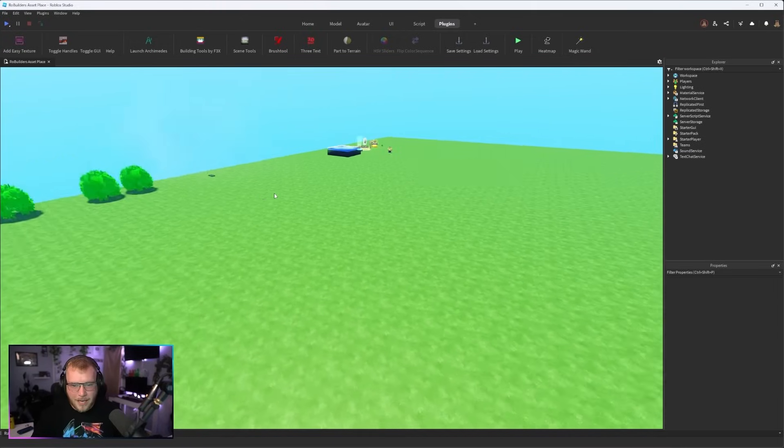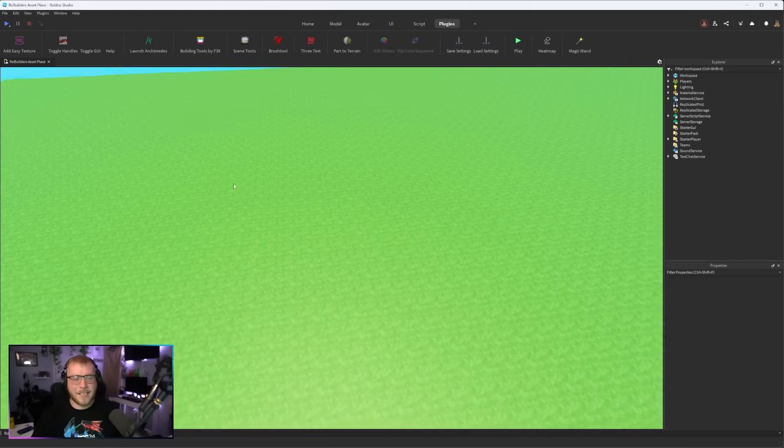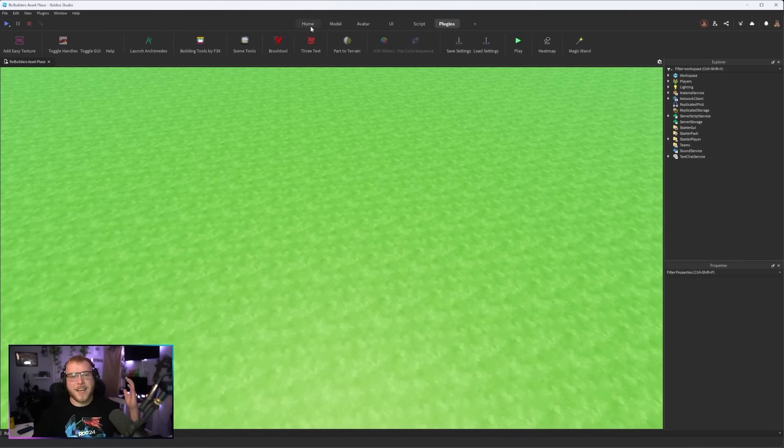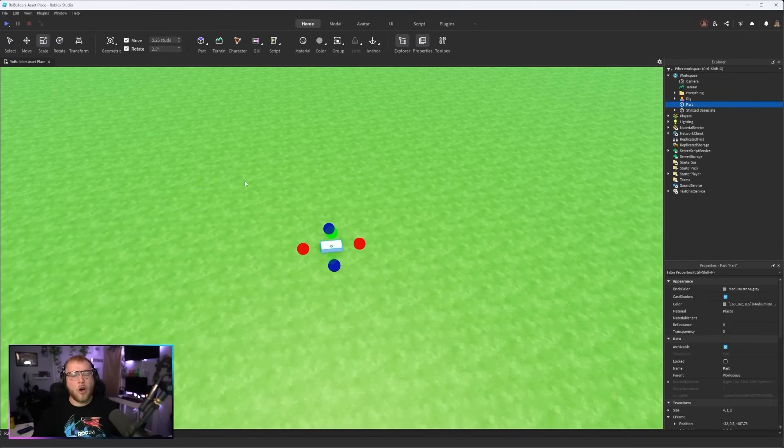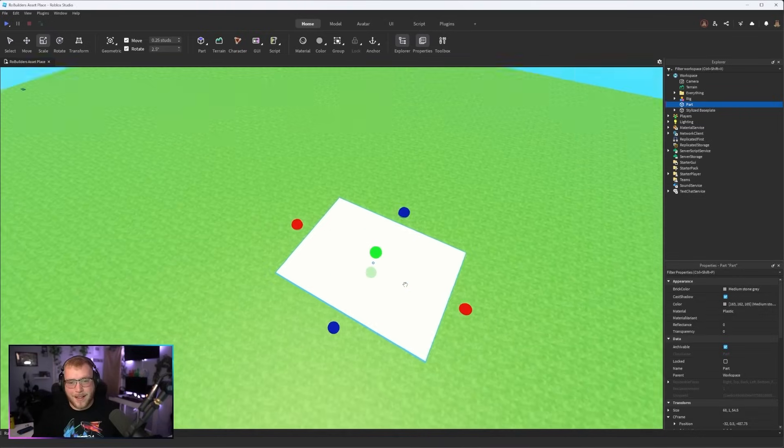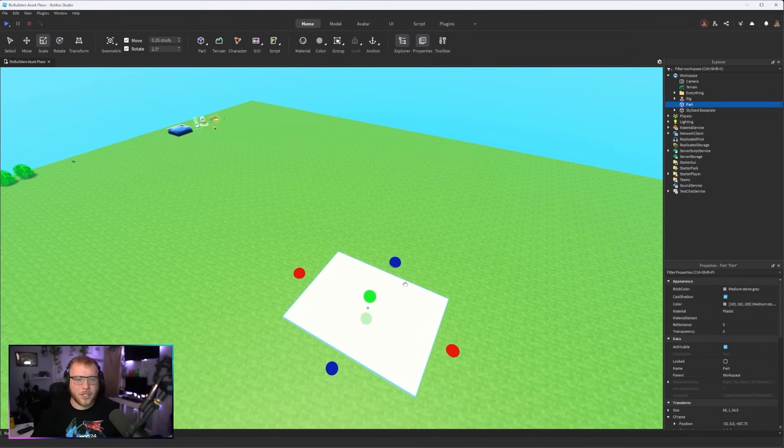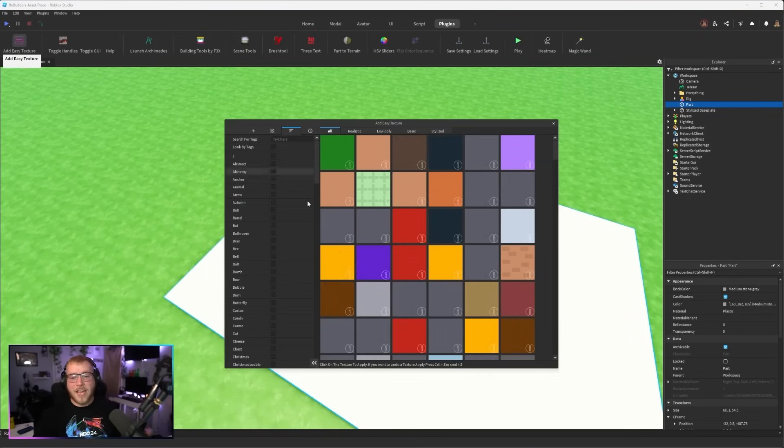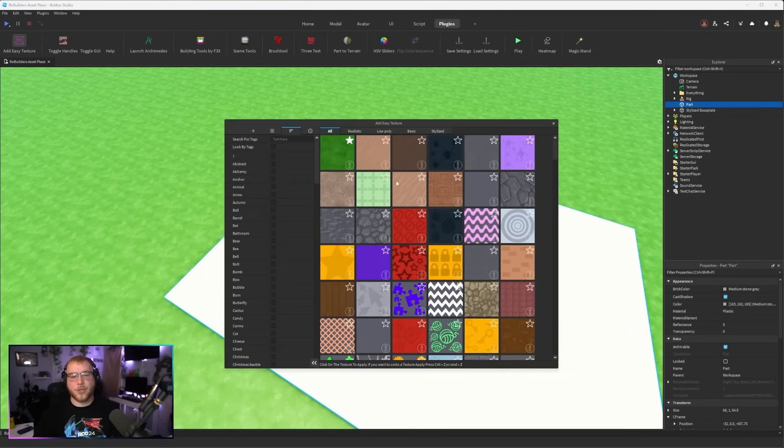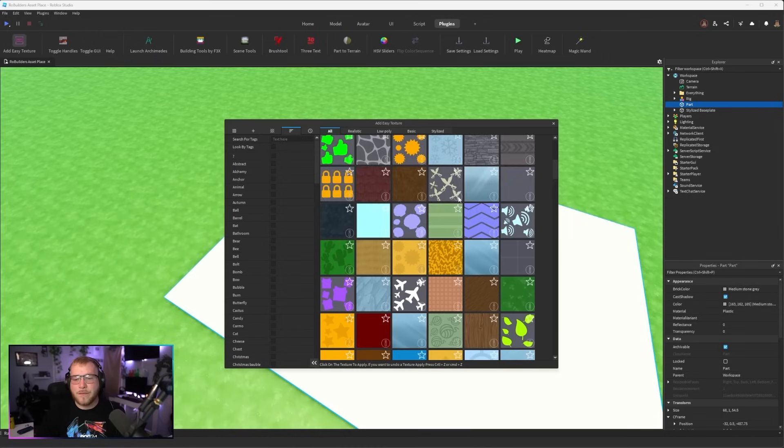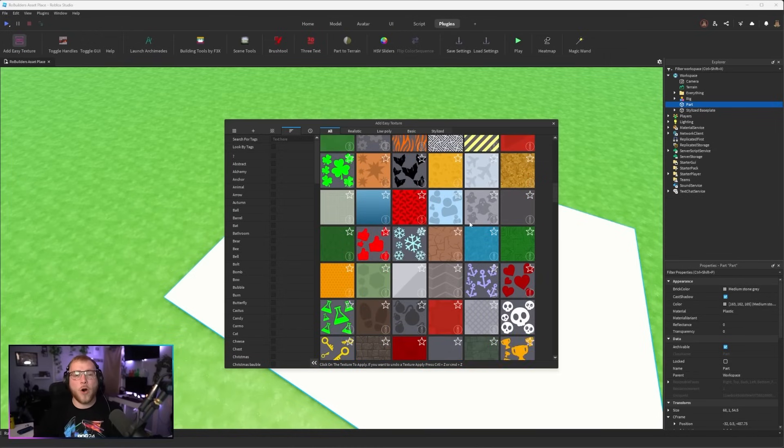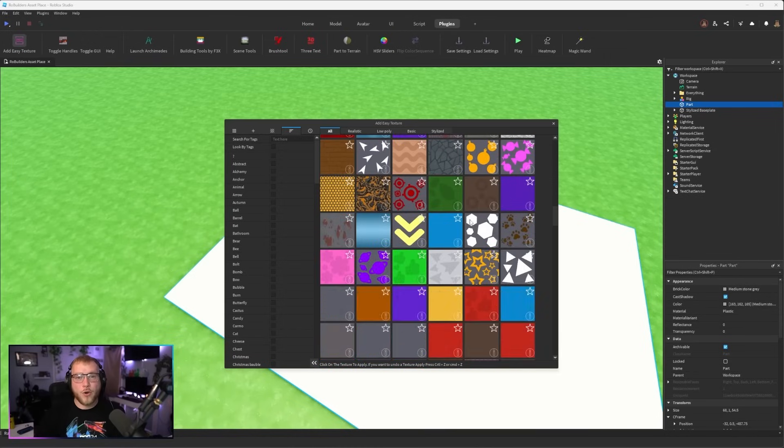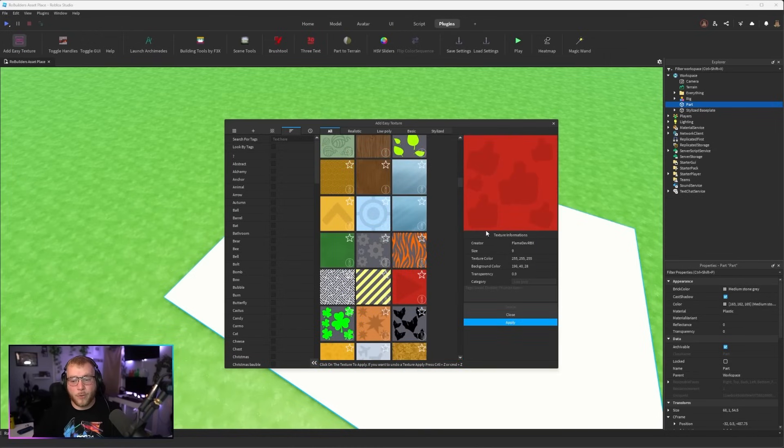First plugin we have is Add Easy Texture. This thing is an absolute lifesaver if you're a builder. Long gone are the days you have to have huge texture palettes with a whole bunch of textures and colors and it's just a mess. Now we can simply select a part, go to Add Easy Textures and look at this, a ton and a ton of textures you can pick from and the only thing you have to do to apply them is click on one and click apply.